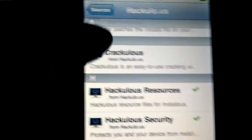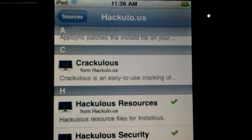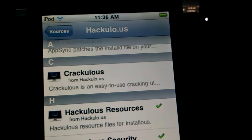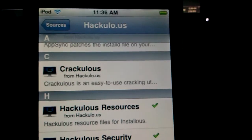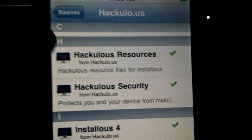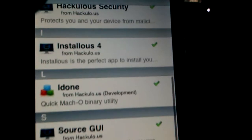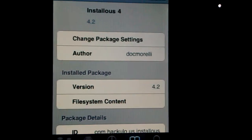Installous is something you can use to get cracked apps — for example, if someone bought a game, they can crack it and give it away for free. I recommend you install everything else before you install Installous. Install Hackulo resources, security, and then last, install Installous.